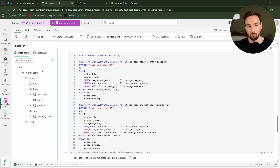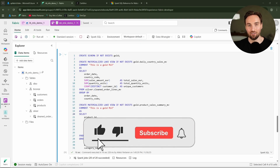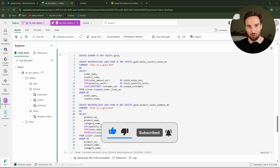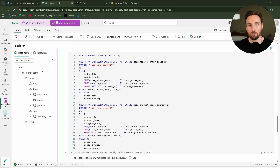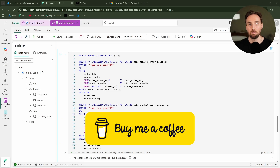Before we check out those gold layer MLVs, I'd like you to hit the like button and subscribe for more Fabric content. You can also join my YouTube channel as a member for exclusive perks like early access to videos, members-only content, priority comment replies, downloadable diagrams, and more. You can also support by clicking the 'Buy Me a Coffee' link in the description.